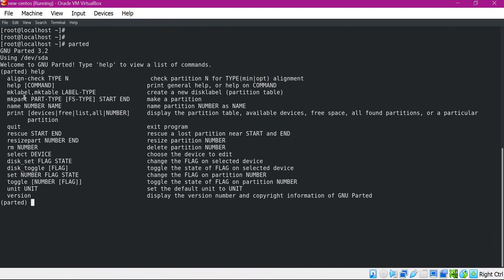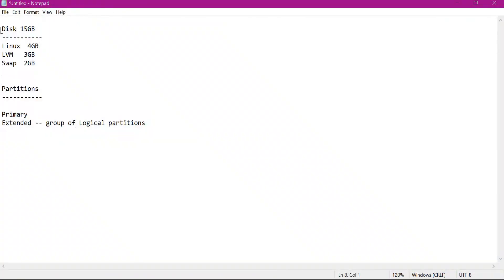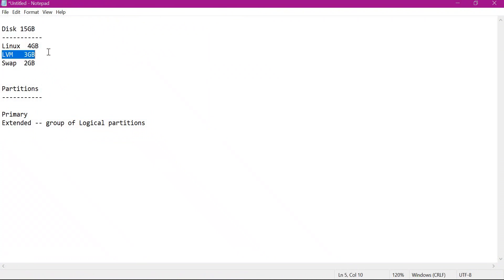We will use mkpart for creating a partition. Before creating the partition, we need to attach the partition table to the device using the mklabel command. Our disk size is almost 15 GB. Out of 15 GB we will create three partitions: one generic Linux partition of size 4 GB, one LVM partition of 3 GB, and one swap partition of 2 GB.